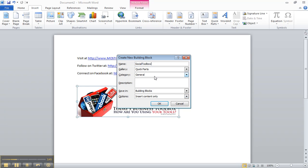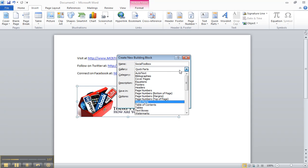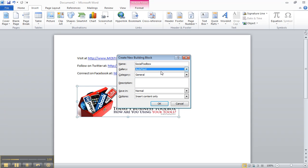Notice that the gallery is set to include it in the Quick Parts, but this is what is going to be different for you. I'm going to show you how you can take these things and assign them to a gallery called AutoText. Because we're going to put a button on the toolbar called AutoText and when you click, it will give you a drop down list of anything that you've added to the gallery called AutoText. So I changed the gallery setting from Quick Parts to AutoText.